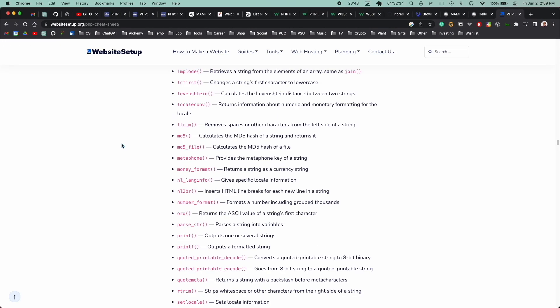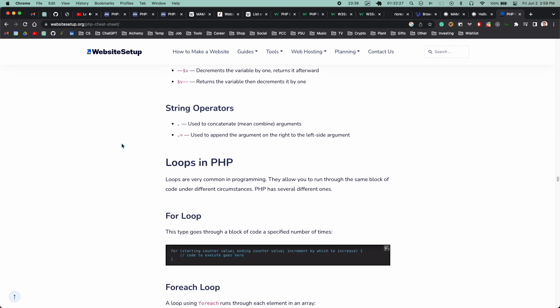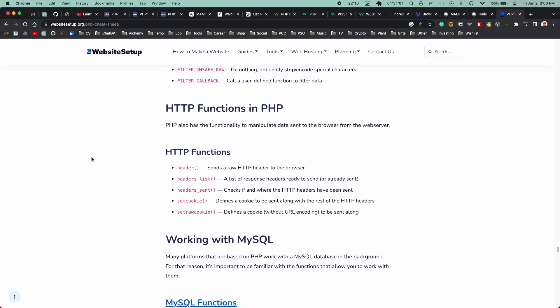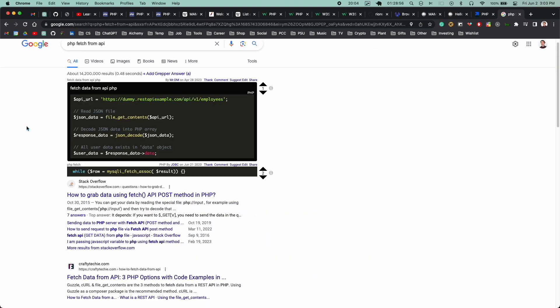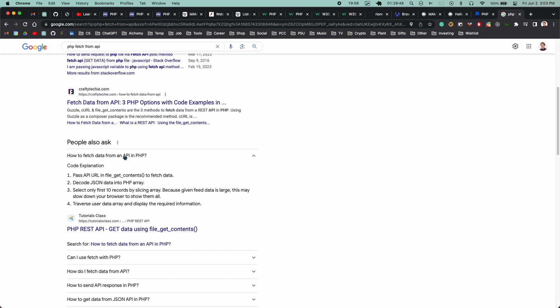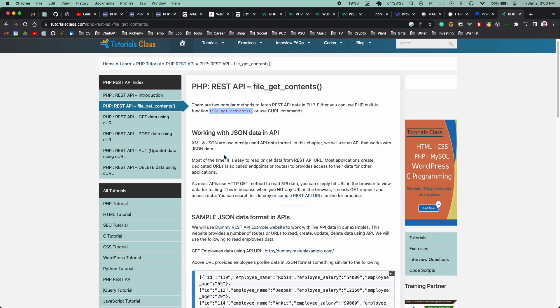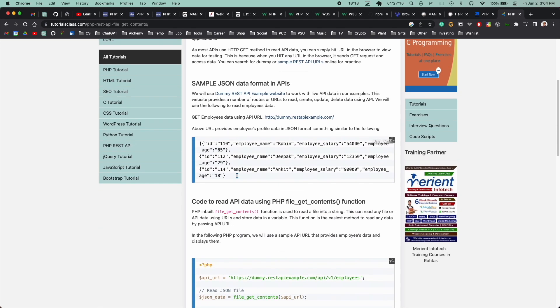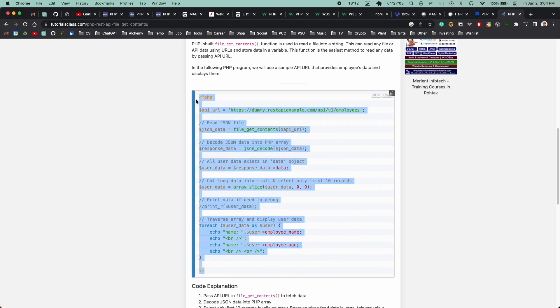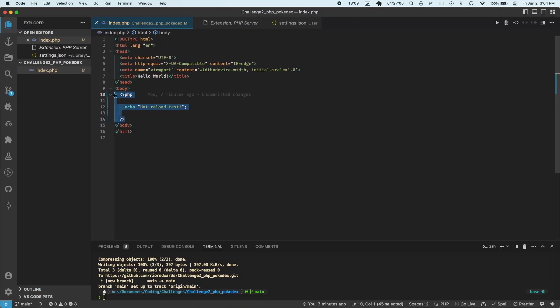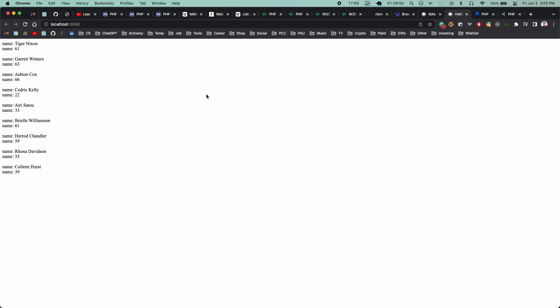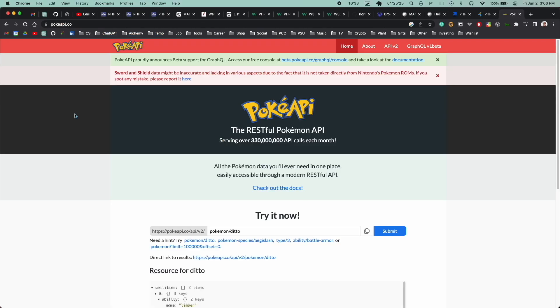Now I was ready to try to integrate the Pokemon API into this app. So I had to figure out how to send requests to that API within PHP. And I found a function called file get contents, which seemed to be what I was looking for. And I found this article that had boilerplate code for fetching some API data. So I did a copy and paste. And there we go. It was fetching data from an API. So I celebrated with a commit.